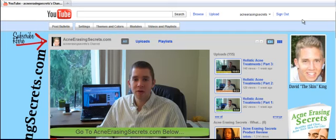Hey guys, this is David the Skin King here from AcneErasingSecrets.com. In this video, I'm just making a quick video to show you my YouTube channel and to show you how you can find videos that I've previously made.